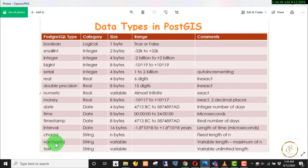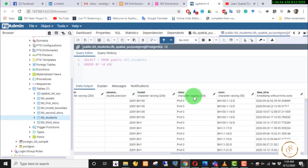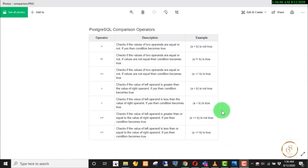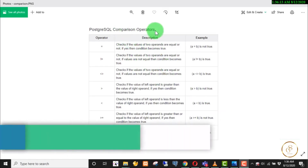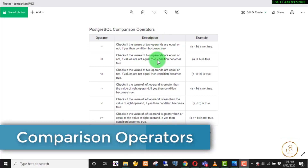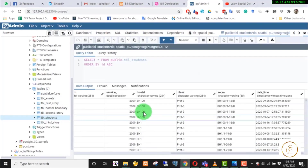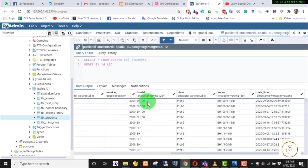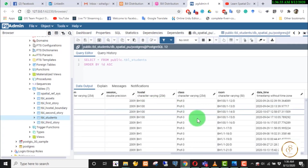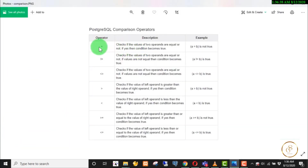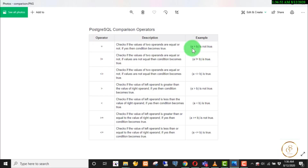The next topic is the CASE statement. We will do some practice with CASE. There are two topics: you can compare values using comparison operators. You can compare with other values; if you want to compare, the result will be true or false.